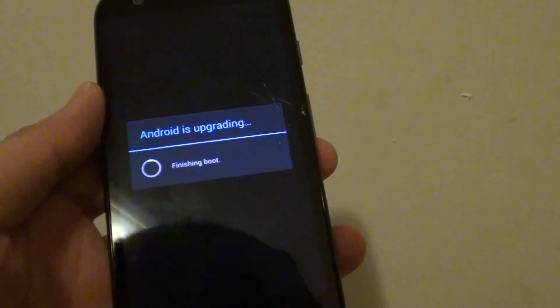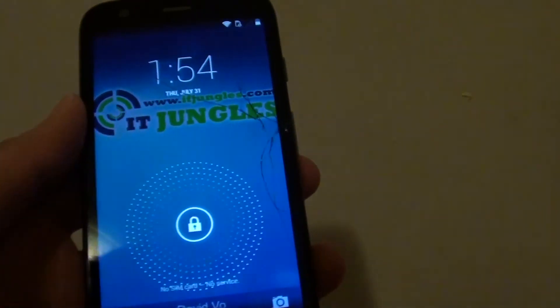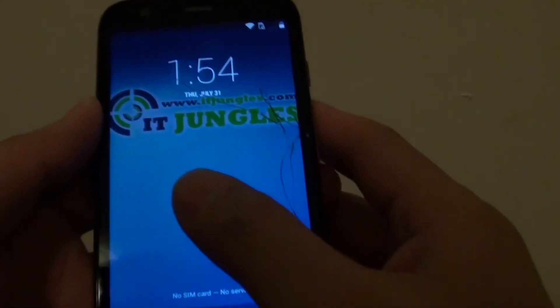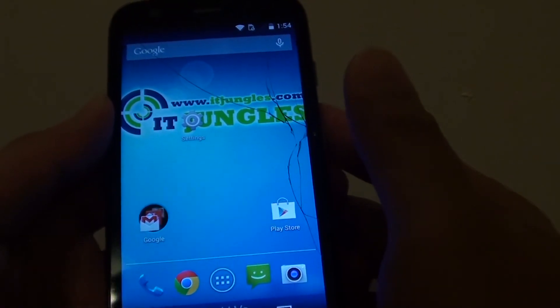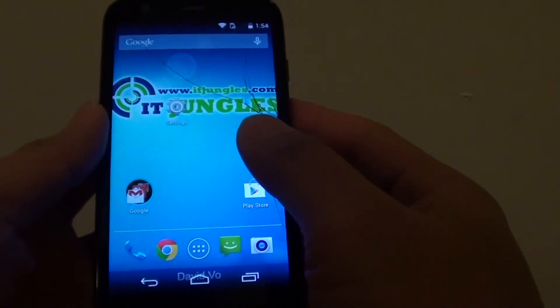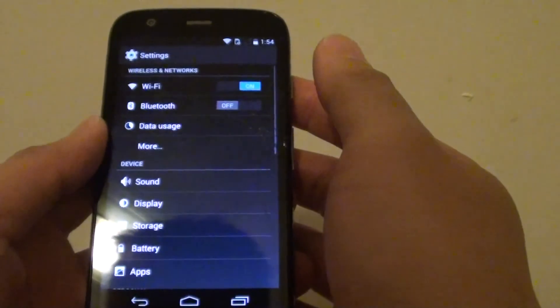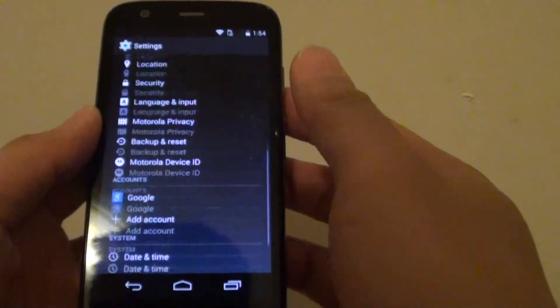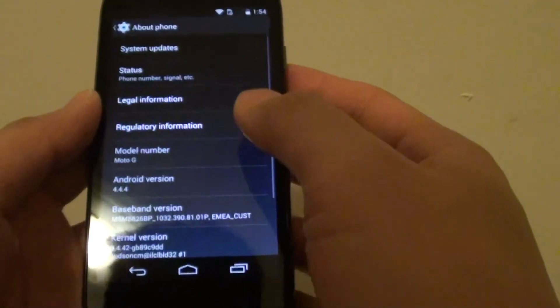It's finished. That's it. The upgrade has been completed. We're just going to settings to double check. We'll just go down to about phone.